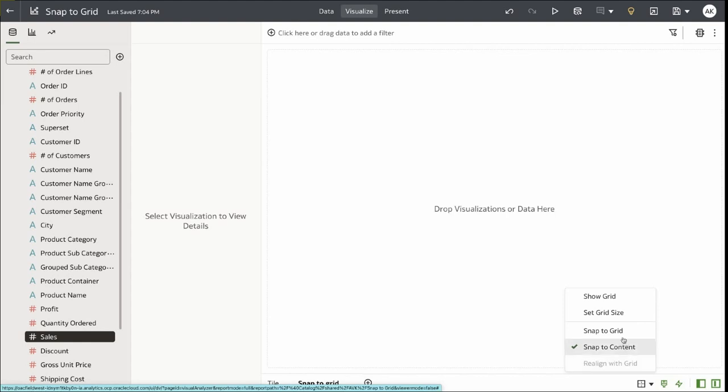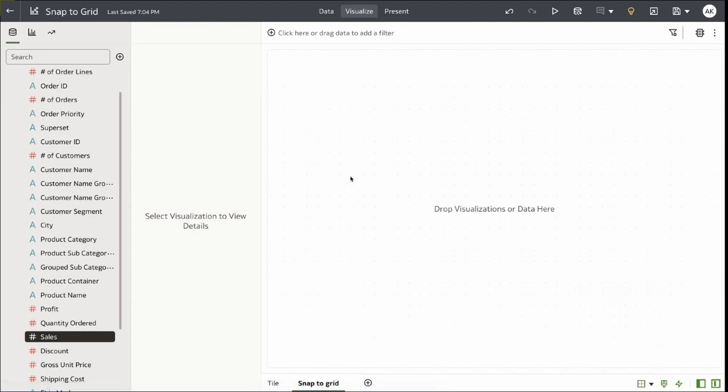Now let's start by showing the grid on the canvas. When I click on Show Grid, you can see that the grid is now displayed on the canvas.